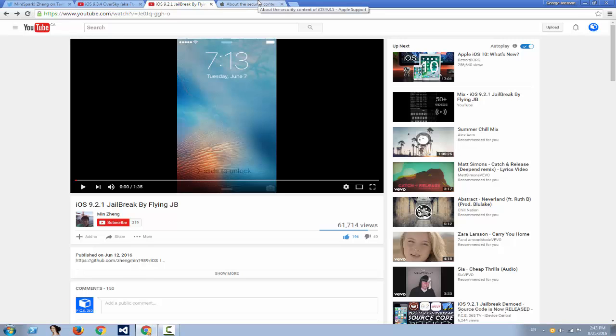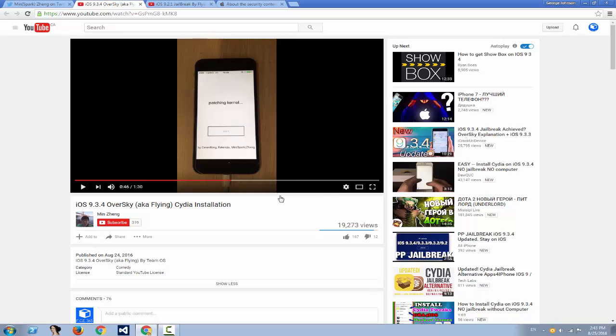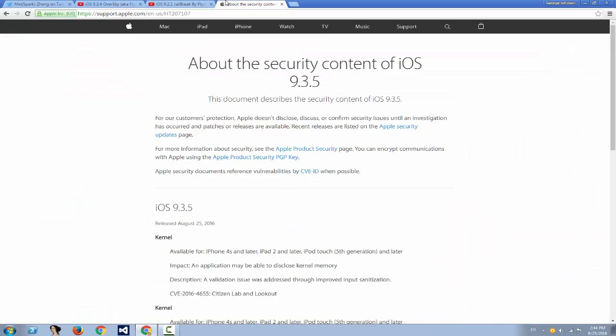But here comes the bummer. If this jailbreak was to be released, it can't be released anymore because iOS 9.3.4 will become useless in a few days. Apple released 9.3.5 and they actually keep 9.3.4 just for a few days, then it gets closed.